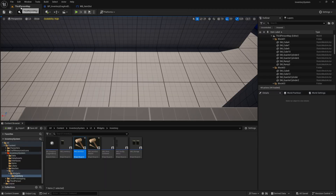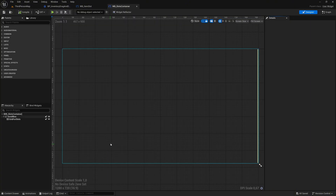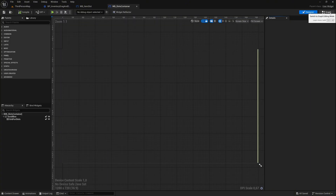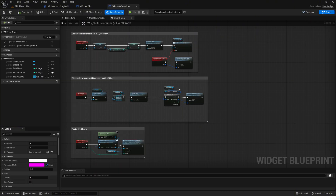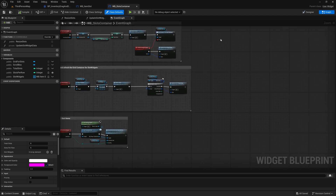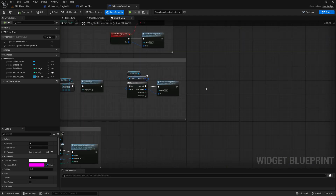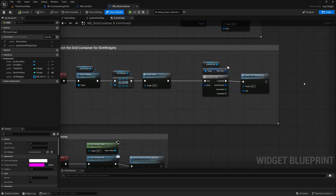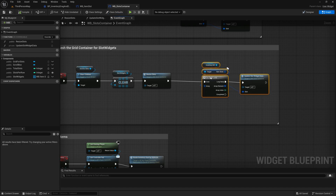Return to the map view and open the WBSlotsContainer widget, then switch to the graph view. Here, additional modifications are required within the refresh slots event, so we'll rearrange some nodes for better clarity.